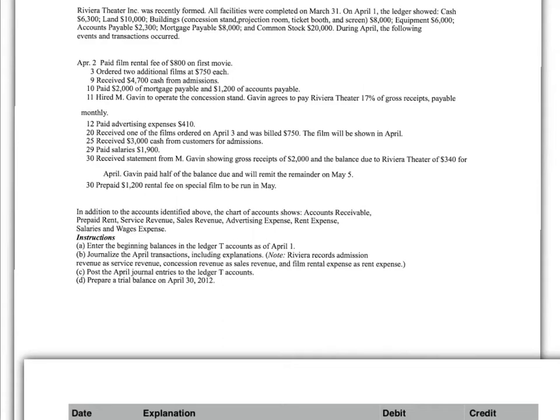Okay, now we're going to demonstrate how we do business transactions using the journal, and then how we classify them and summarize them by posting them to the ledger. First of all, the journal.